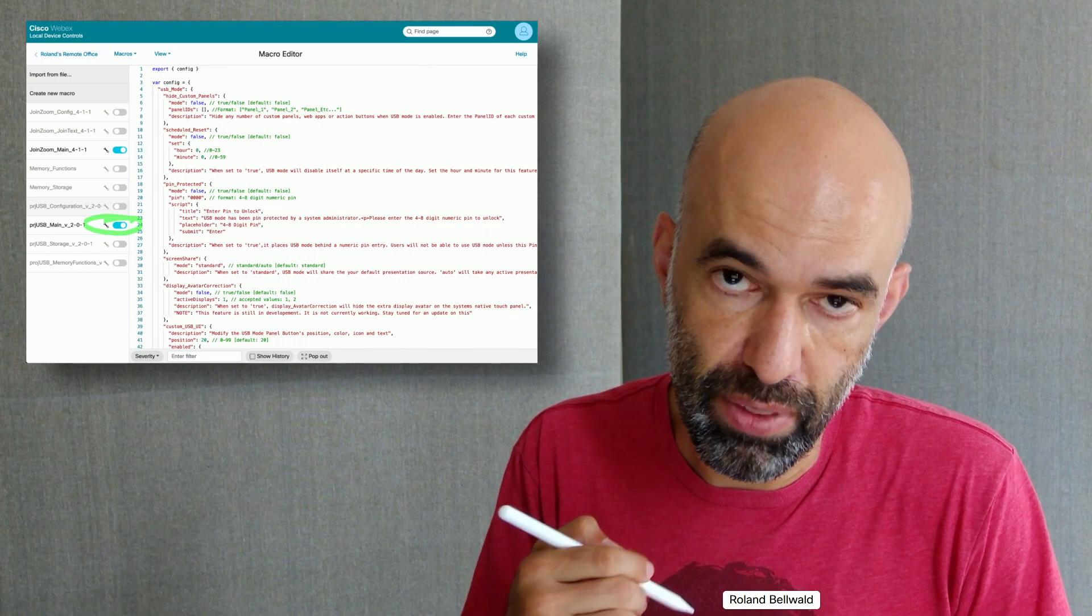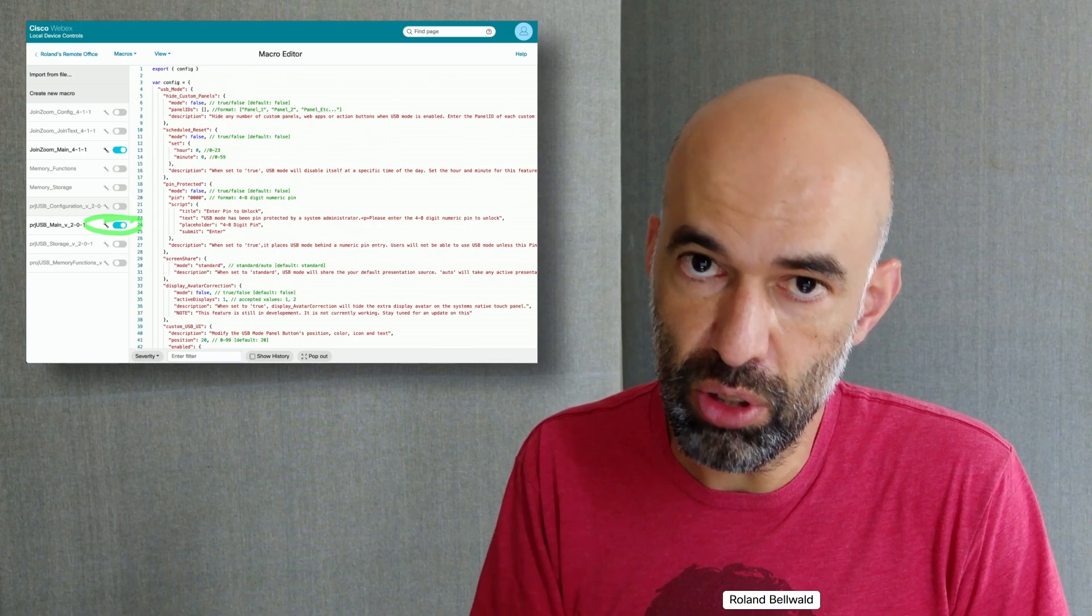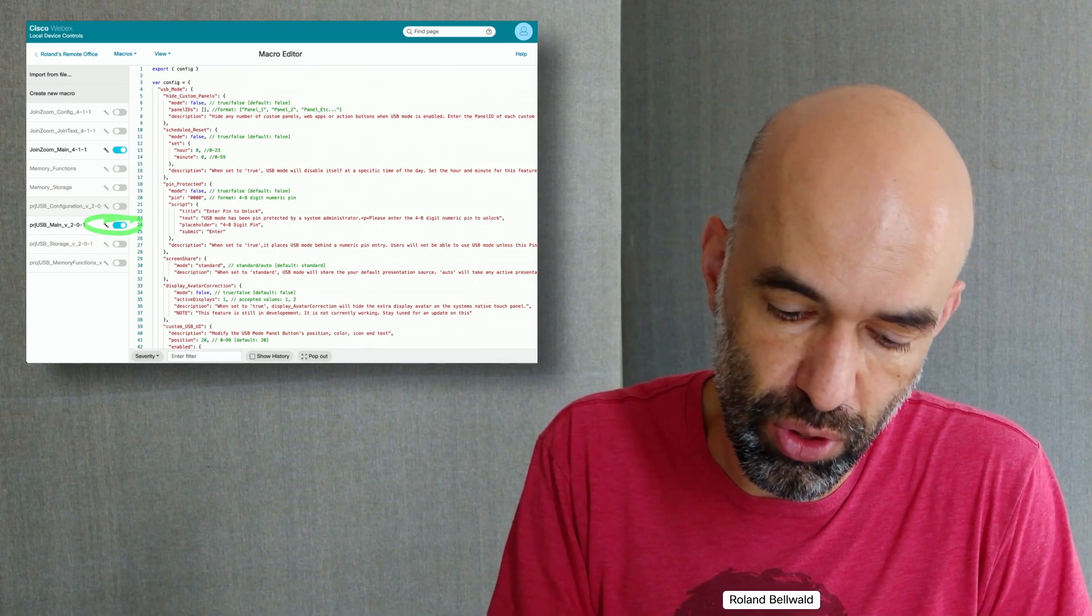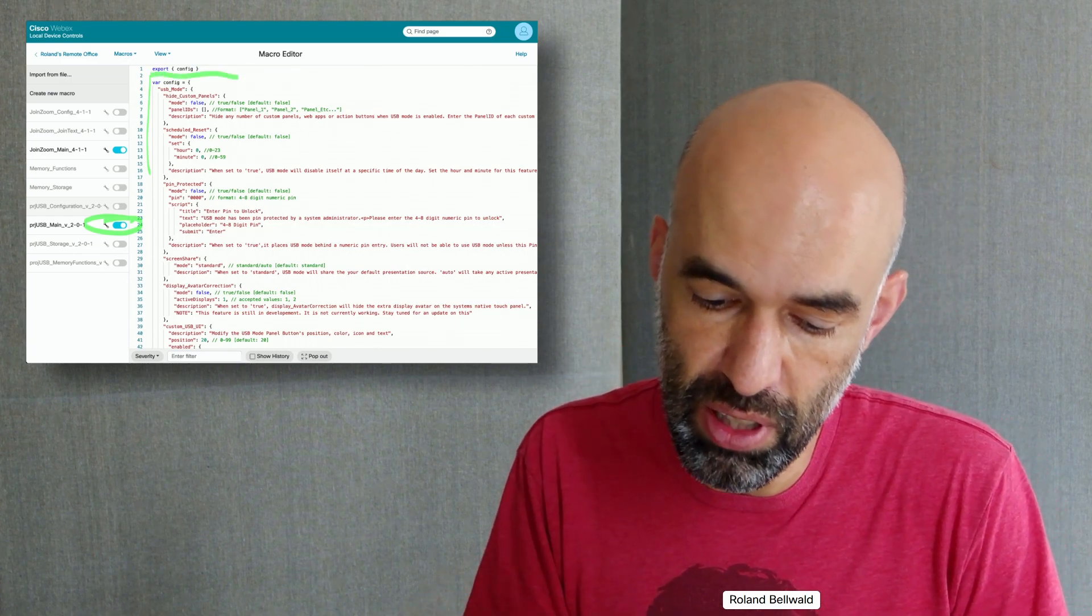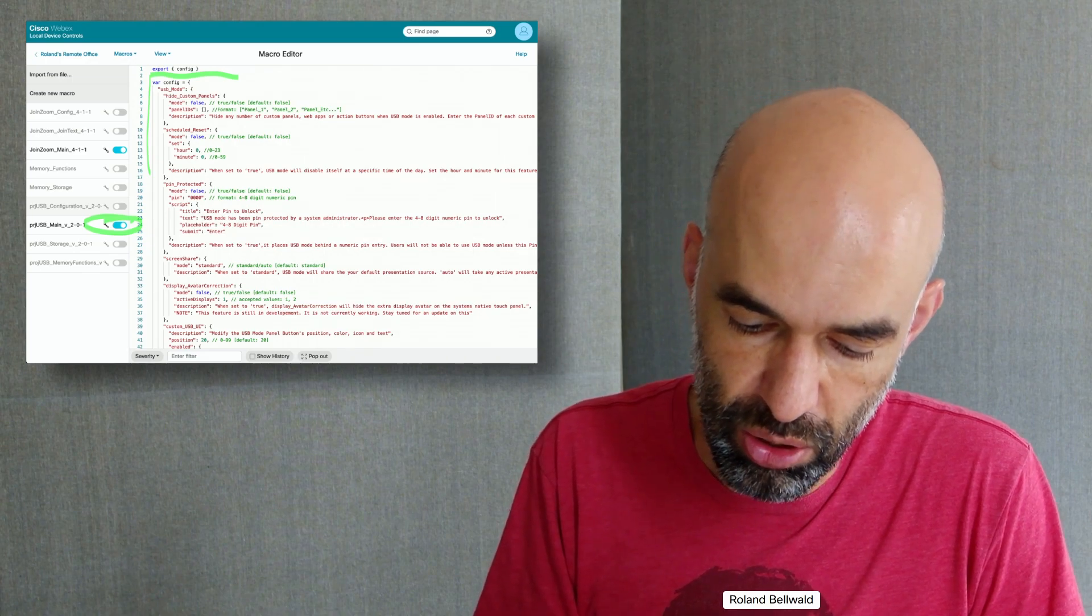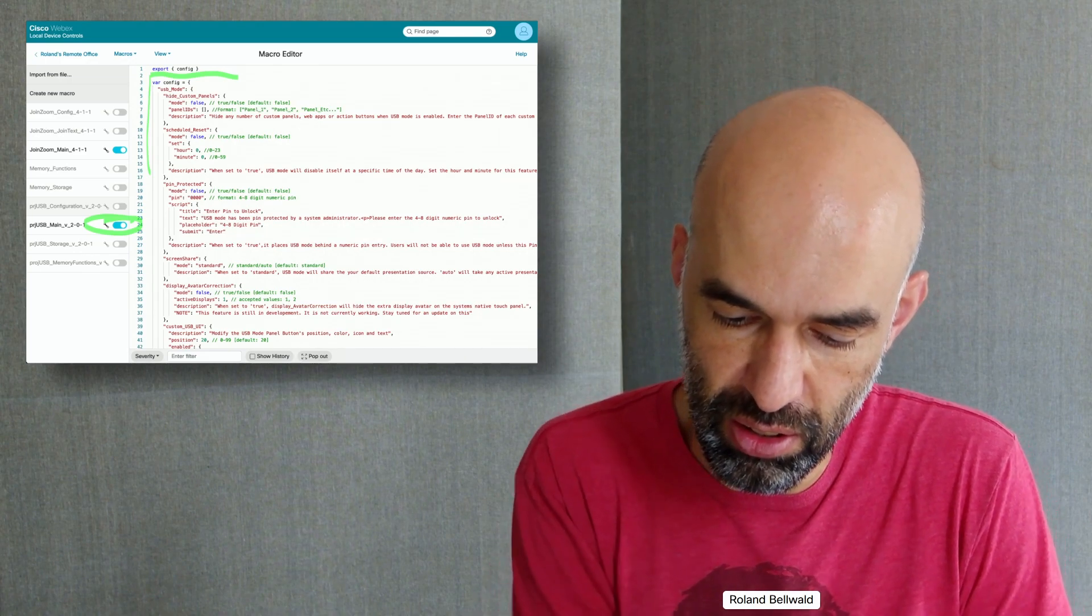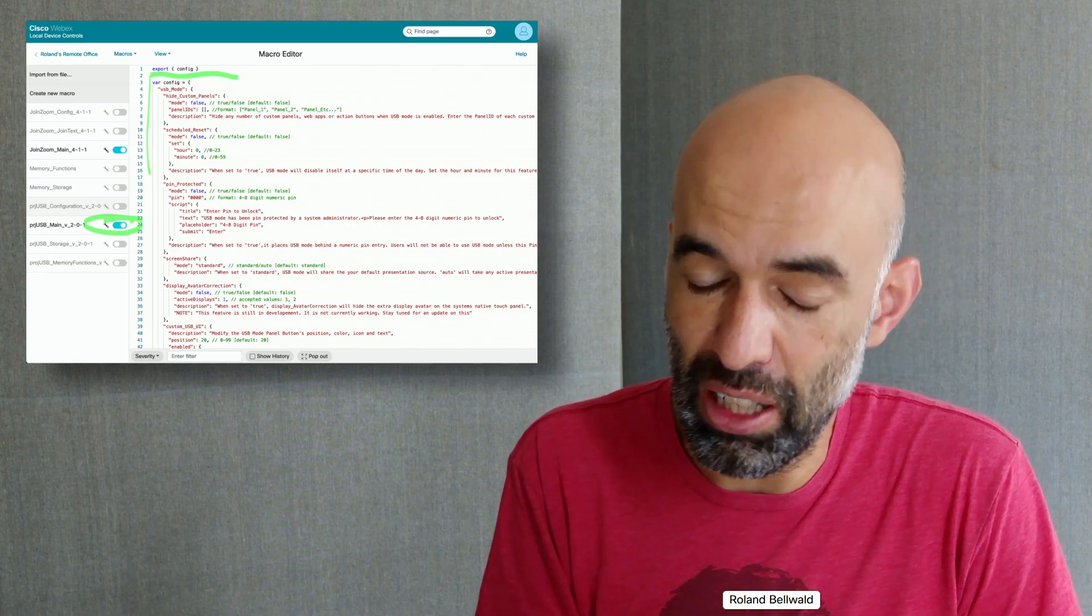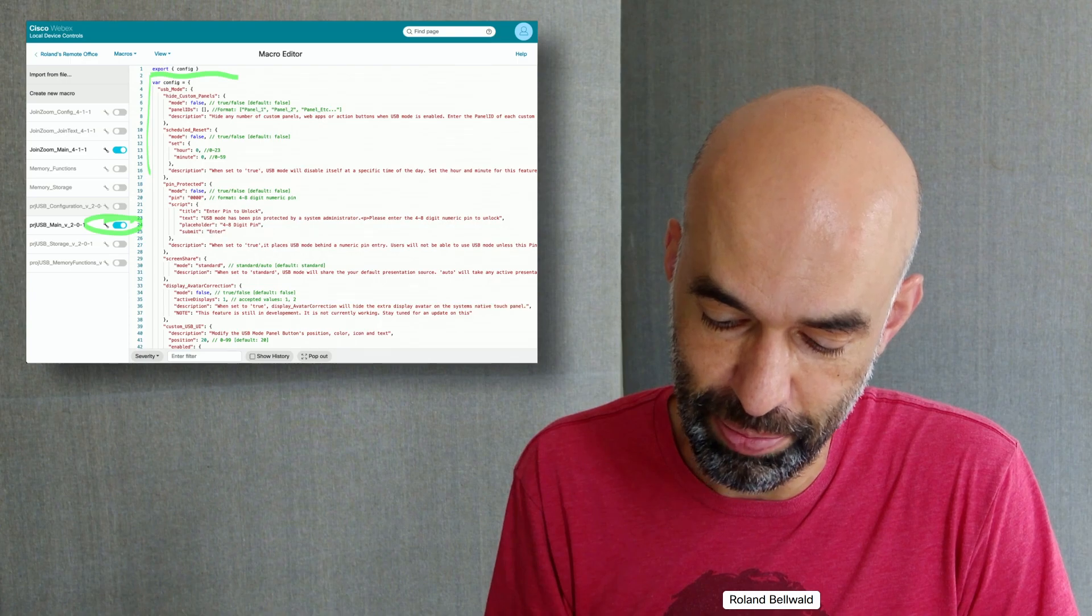There will be later versions out in the future where you also have the possibility to set a few configuration parameters in this script that allow you to set the pin code, define the way screen sharing is done, have custom panels and so on. Quite interesting things are coming up here.